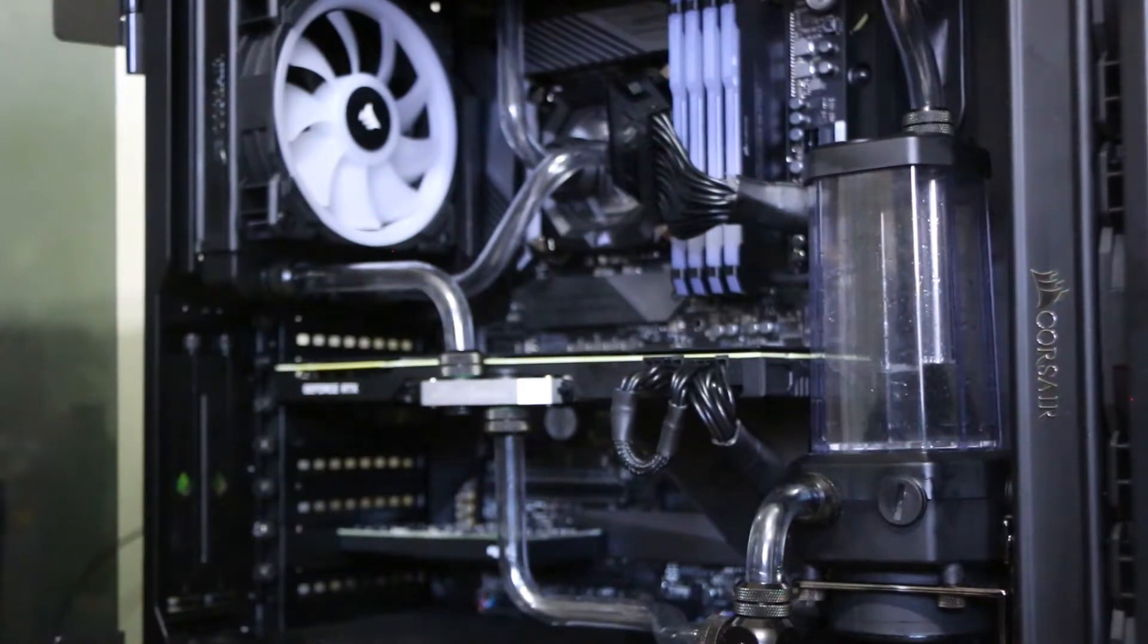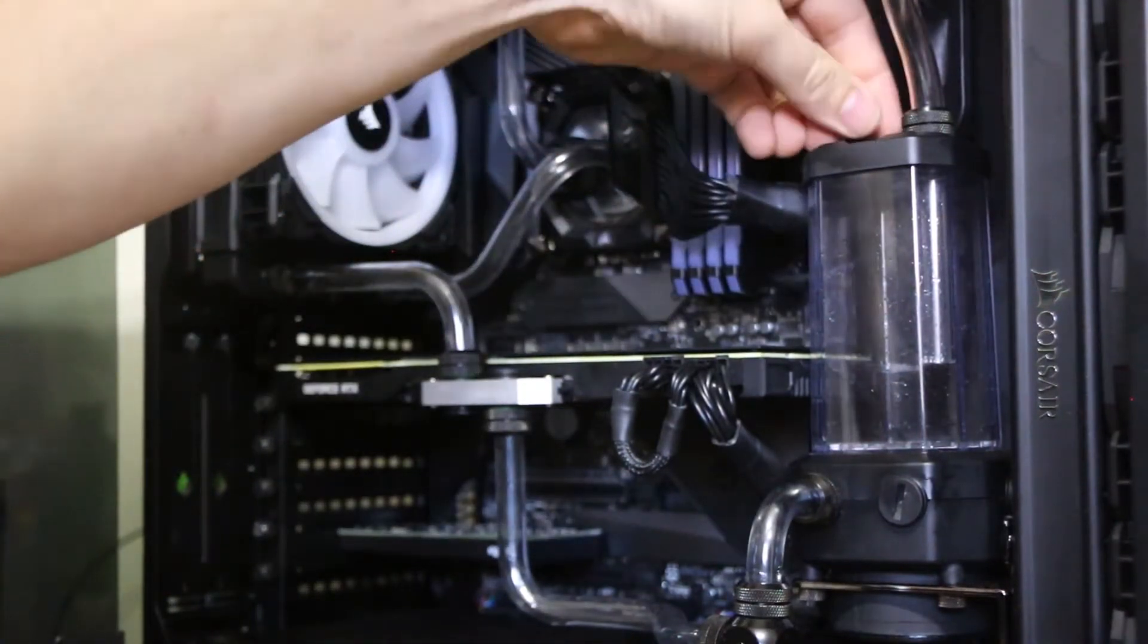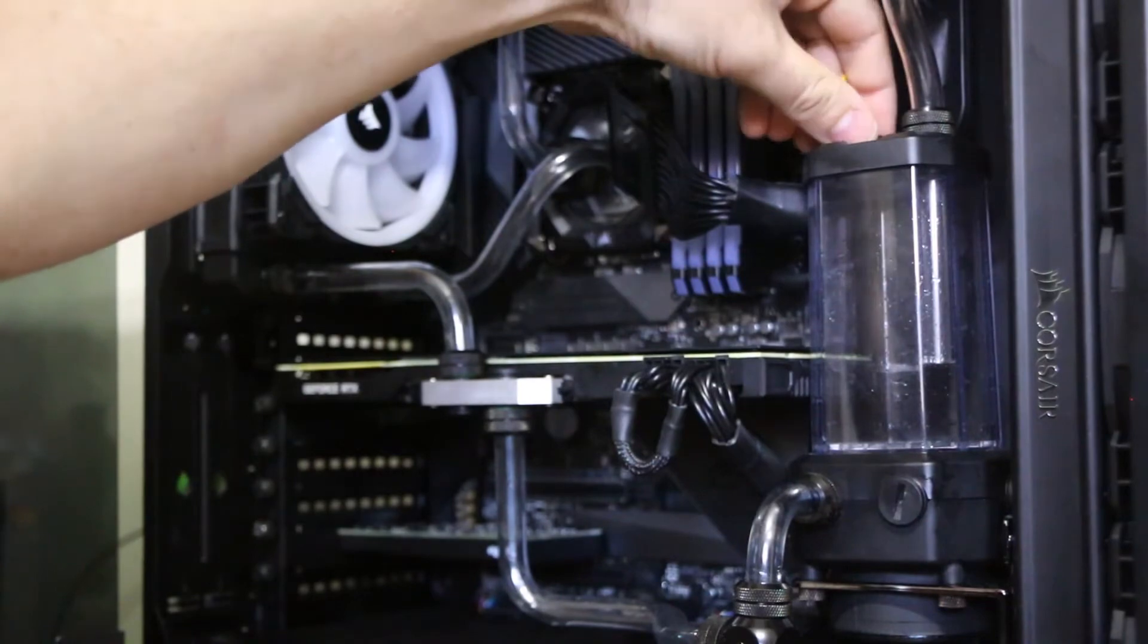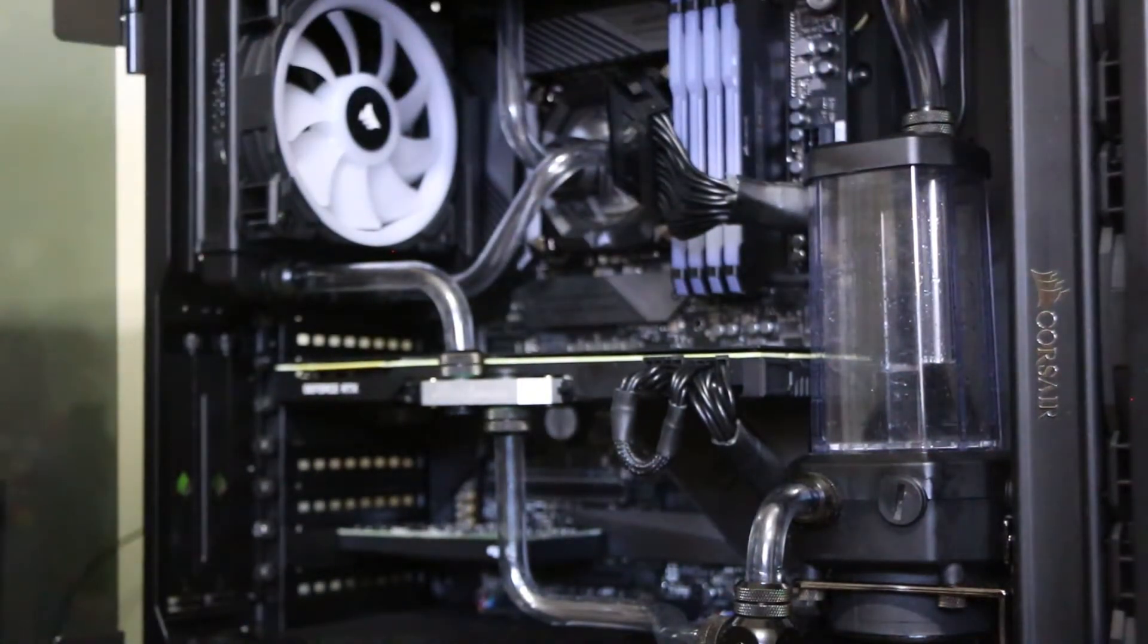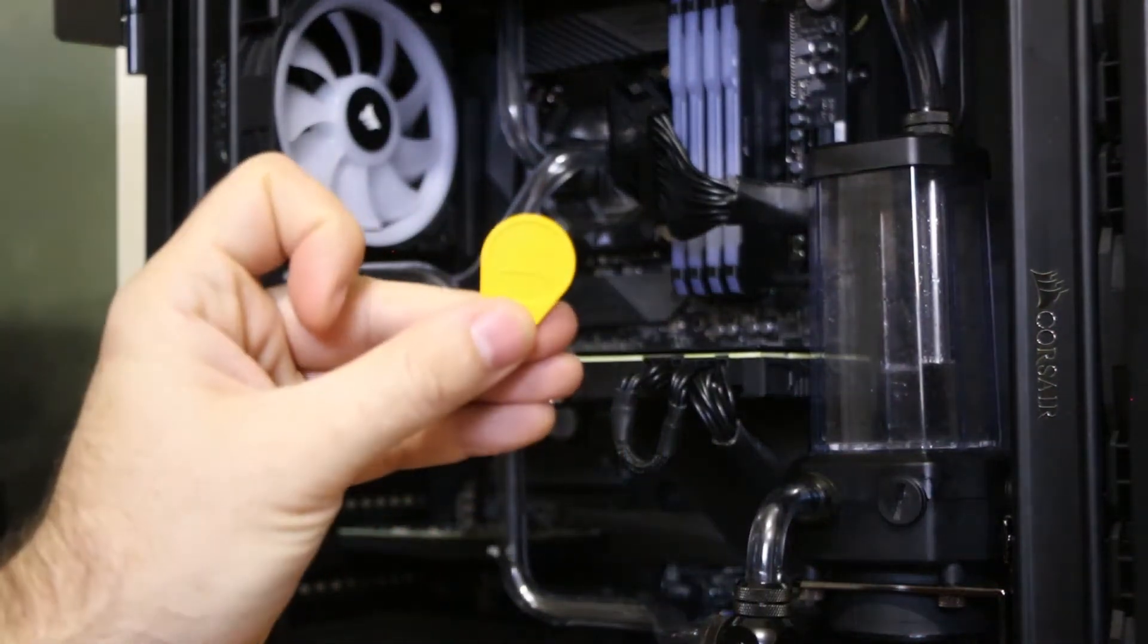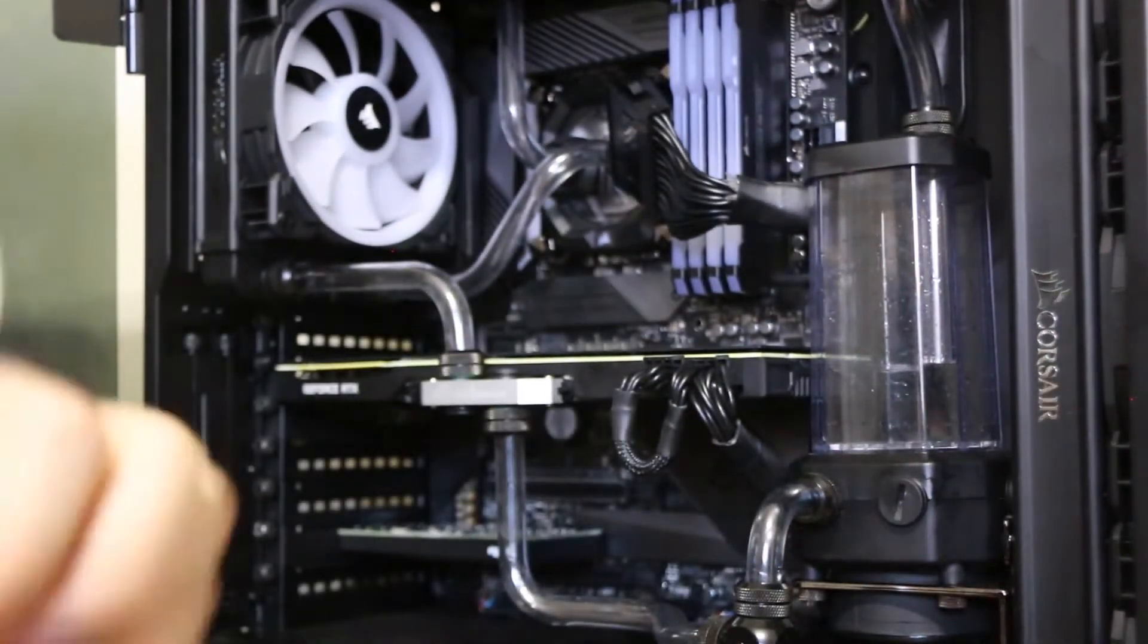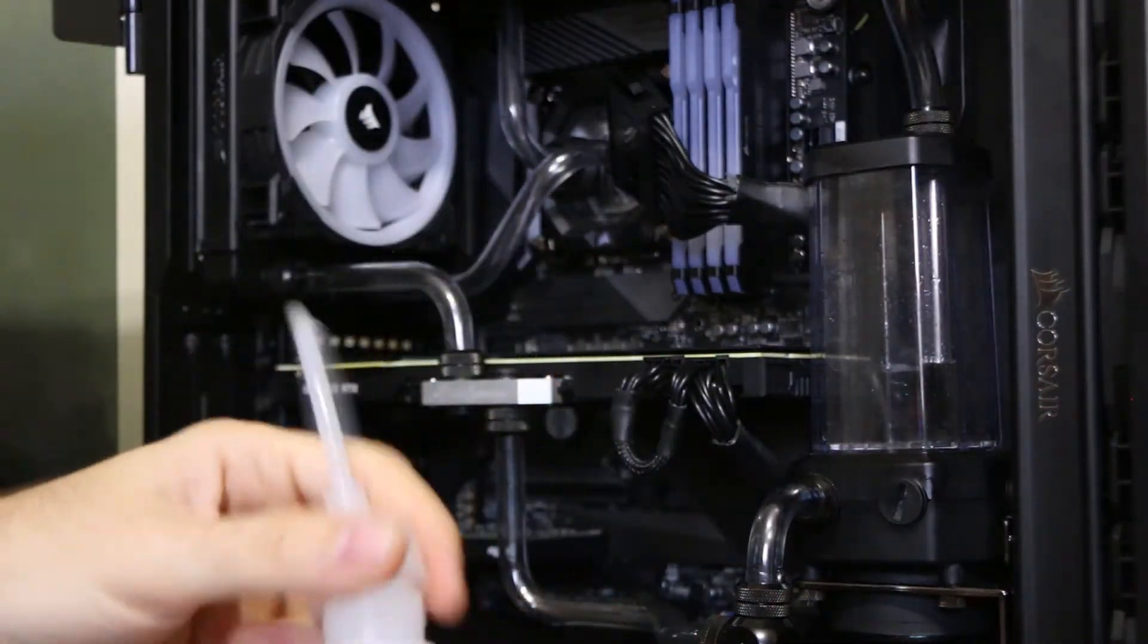So then you're gonna open the fill cap on the reservoir. You can use the included key that came with the reservoir. And then you're gonna take the bottle and fill that up with the coolant.